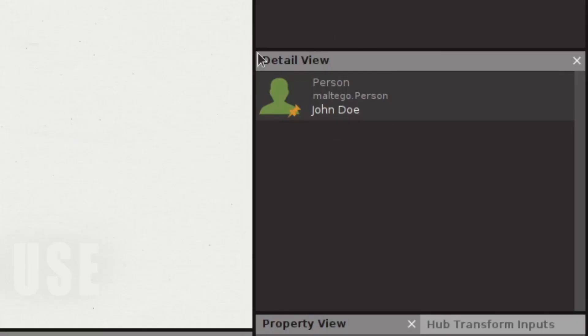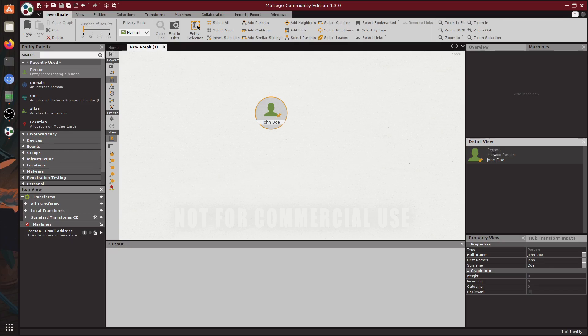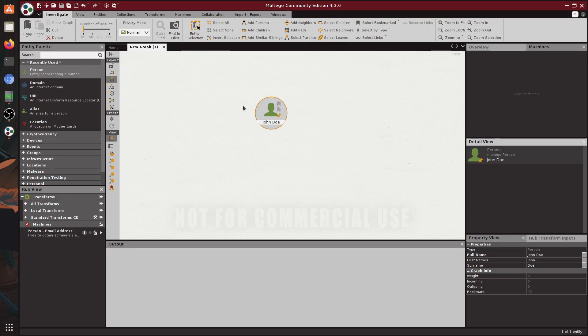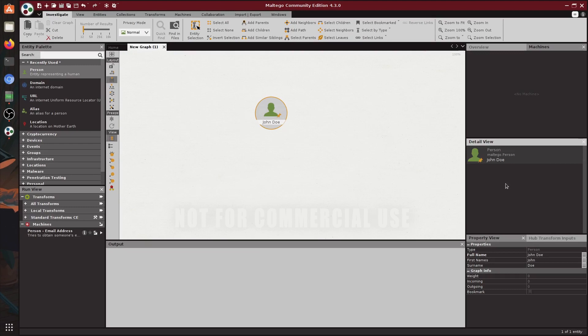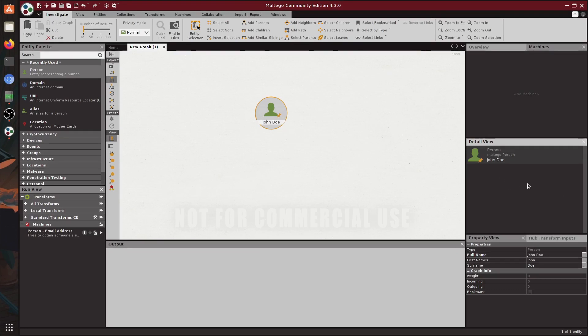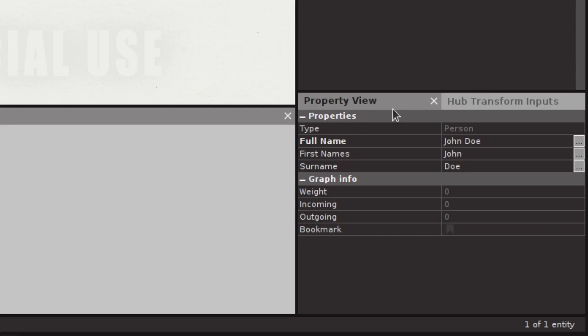On this side we have the detail view which will allow us to see the information, the type of information, and where it comes from. This is going to be useful for you when you're dealing with a bunch of transforms and you're not sure where the data came from and is it accurate, so we can delete the extra data that we don't need. We don't have to do this right now because we manually added this name.